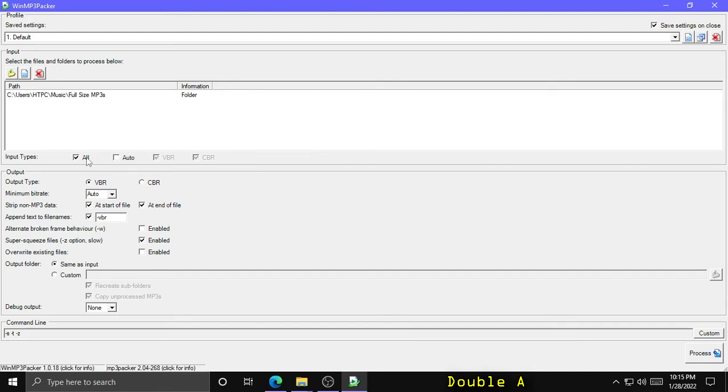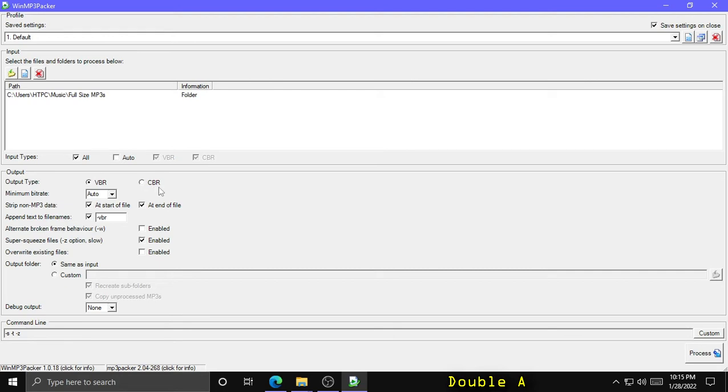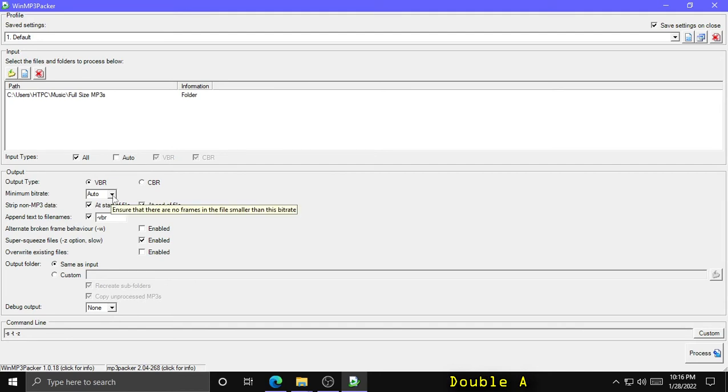Now as far as output type, to get our smallest file output possible we're going to use variable bitrate. You can also use constant bitrate if you needed to convert a variable bitrate MP3 to a constant bitrate, say for an older device that couldn't support the variable bitrate. That said, the CBR will make your file size bigger, not smaller. We're aiming for smaller. Minimum bitrate we can leave that set to auto.